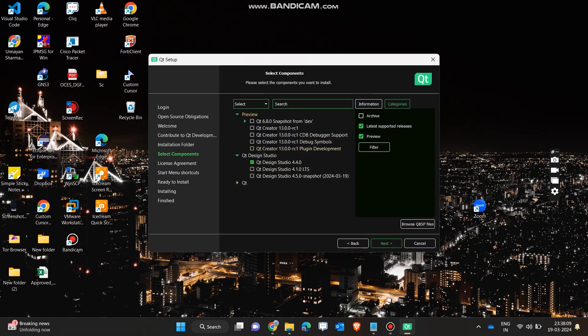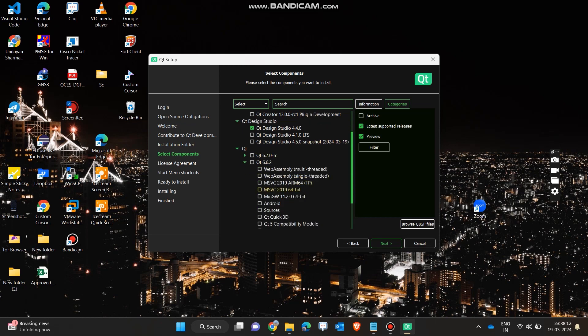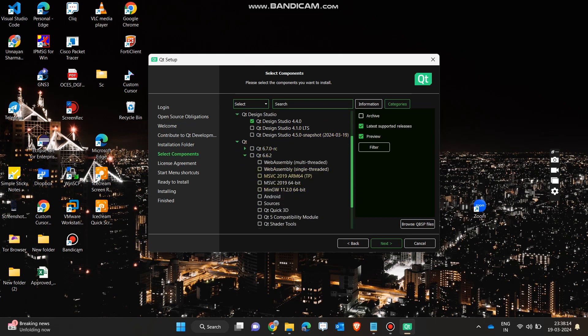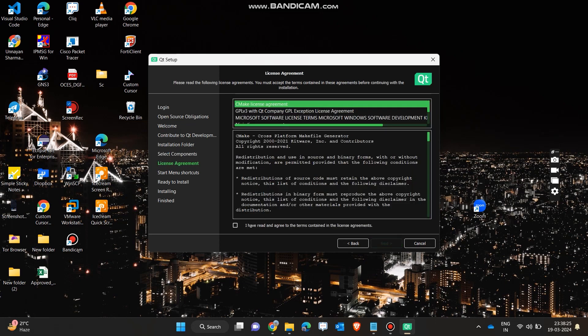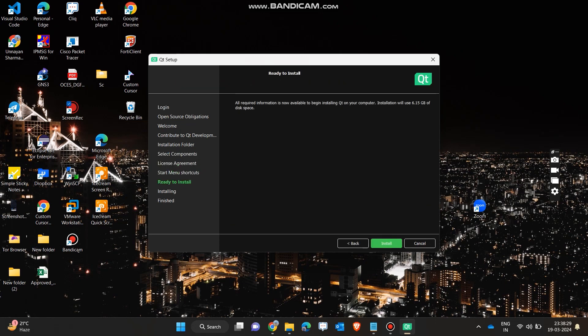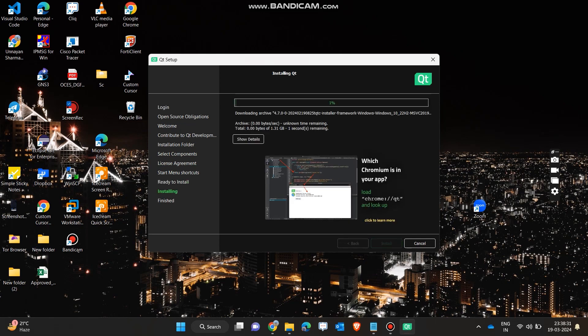Now navigate to the third point, which is Qt, and expand the 6.6.2 version. Install both of the MSVC 2019 versions. Now click on the next button, click next again, and then install the software. It will take some time because it is 1.3 GB.